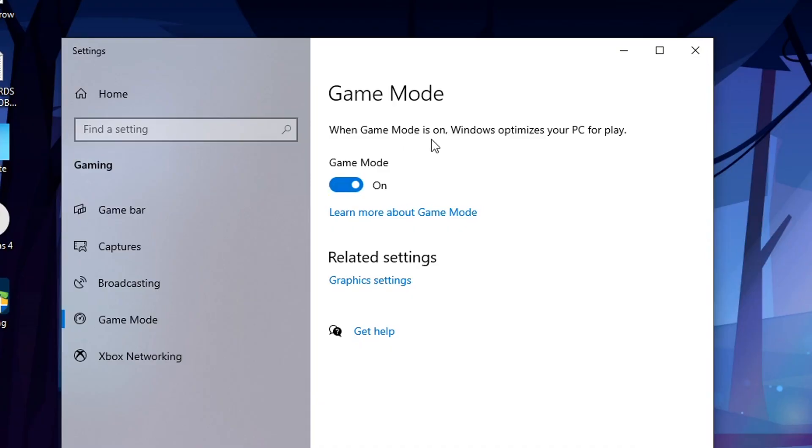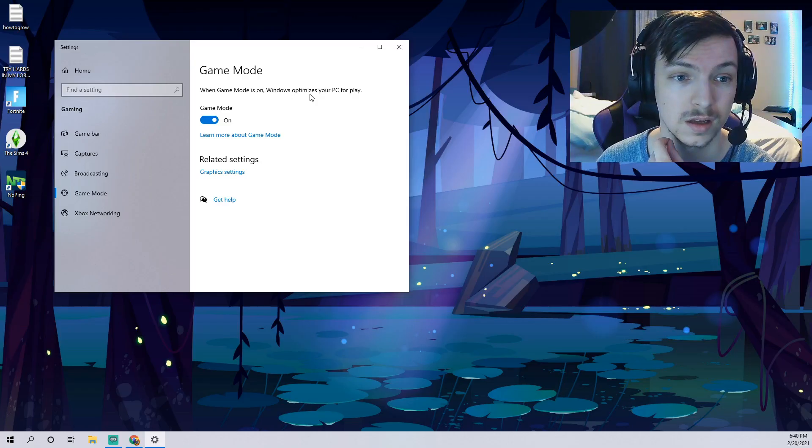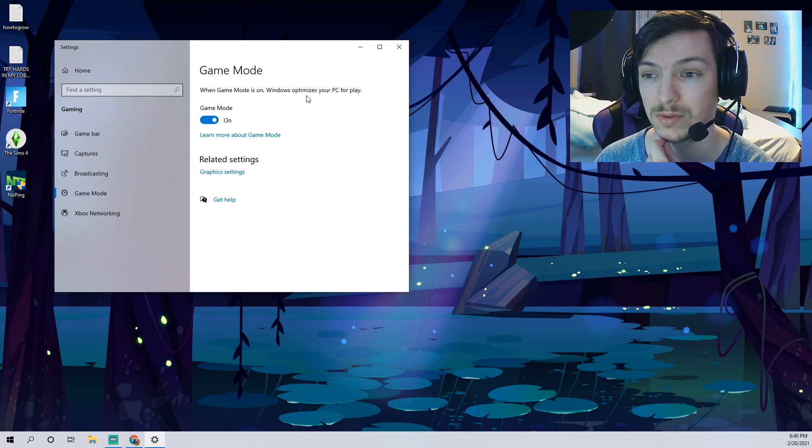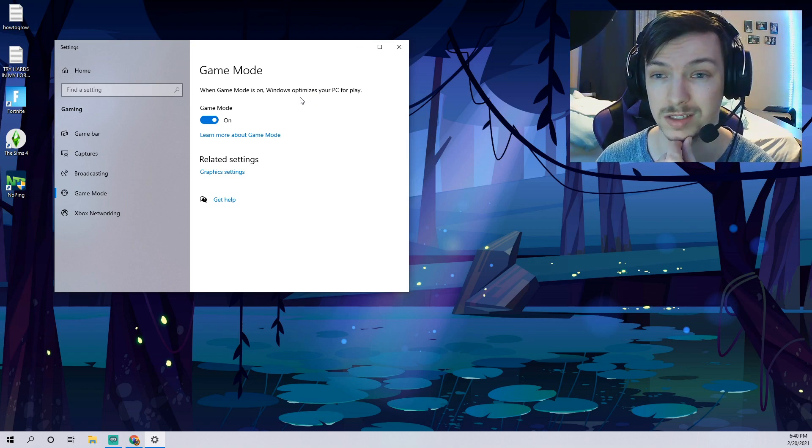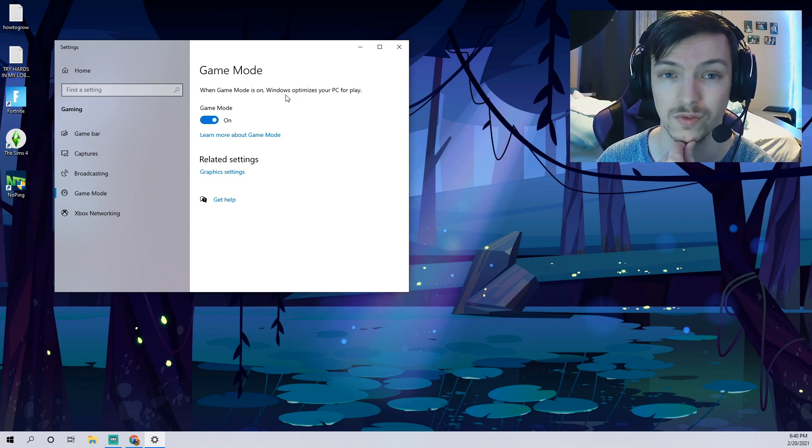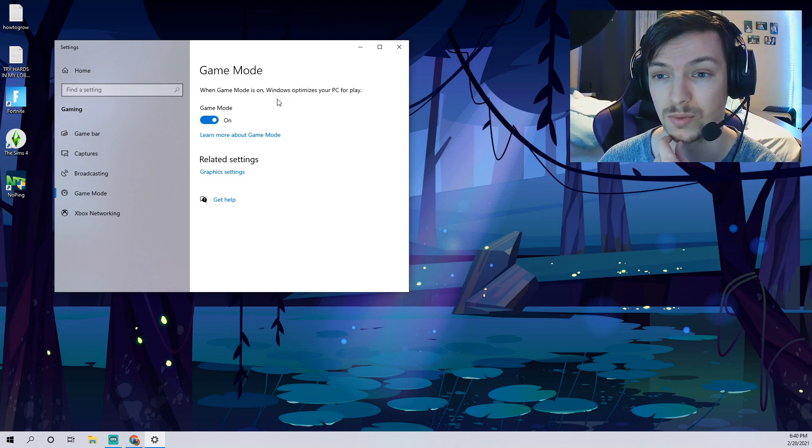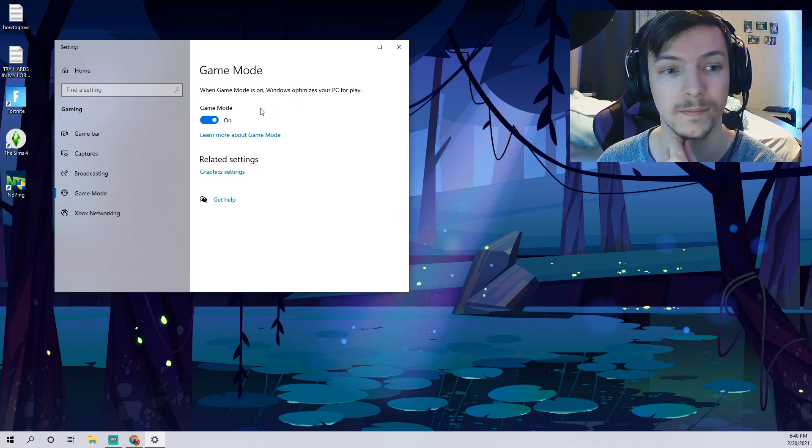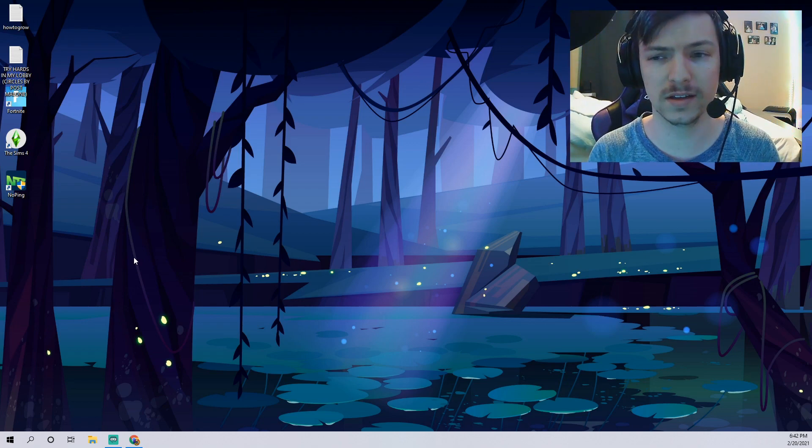As you can see we already have game mode on because 200 IQ, but if you guys actually have it off you'll want to turn that on. It says here that game mode when it is on will actually optimize your PC for play. This can actually have a really good positive impact on your frames per second when you're playing Fortnite.